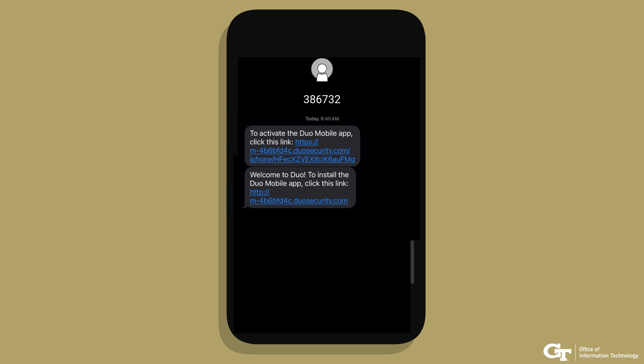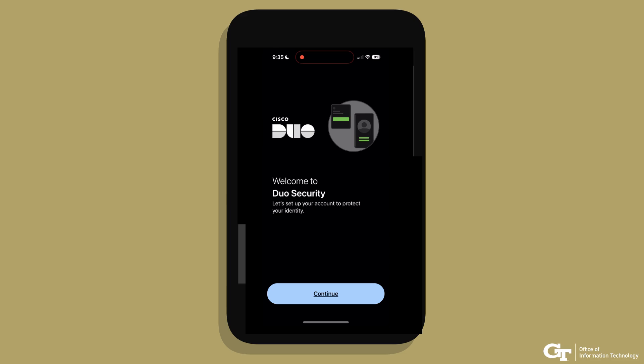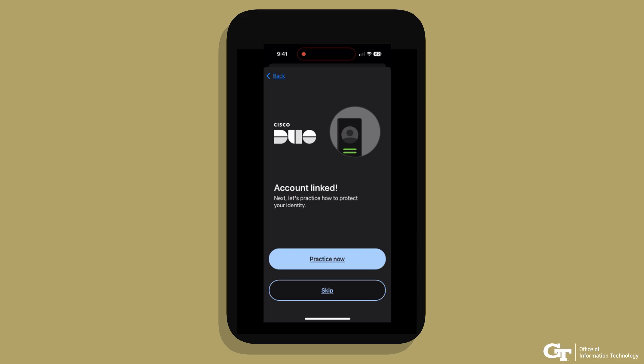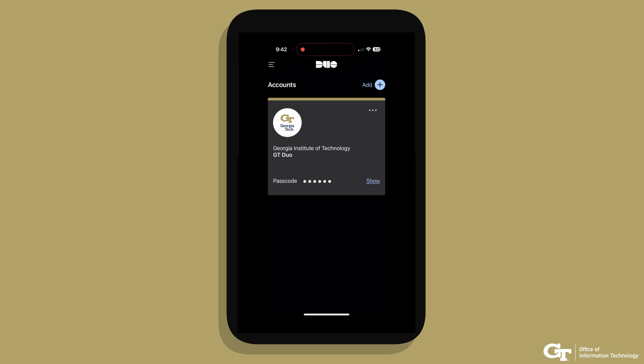Open the SMS text message on your phone and click the link. The next steps will add the Georgia Institute of Technology account into the DUO app. Congratulations! Your account has been linked. This image shows how your DUO Mobile app looks on your phone when it is all set up and ready to go.